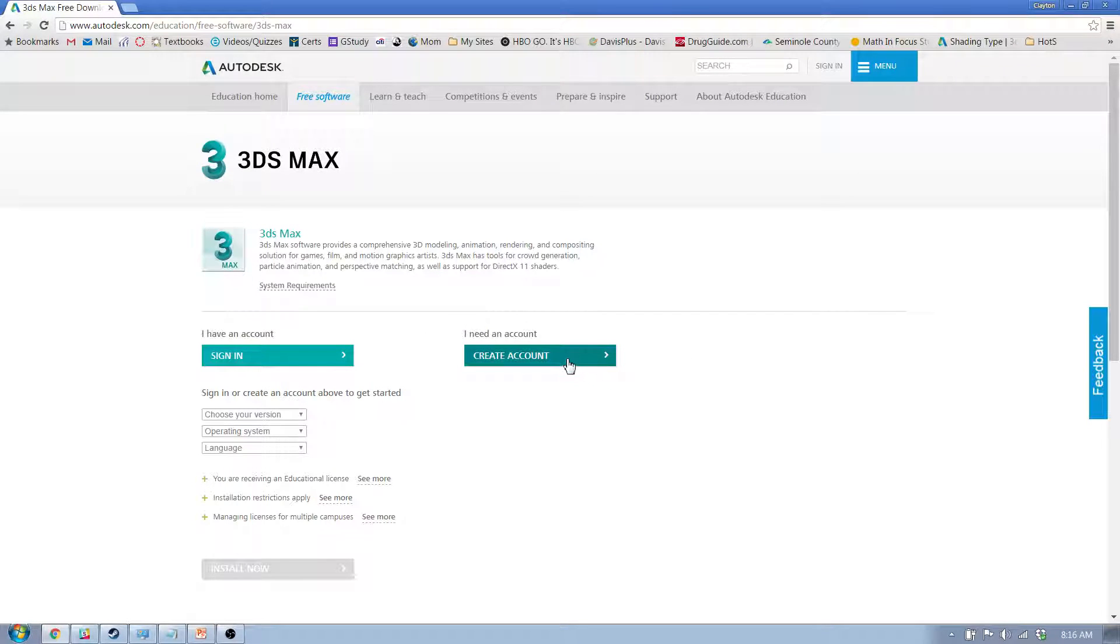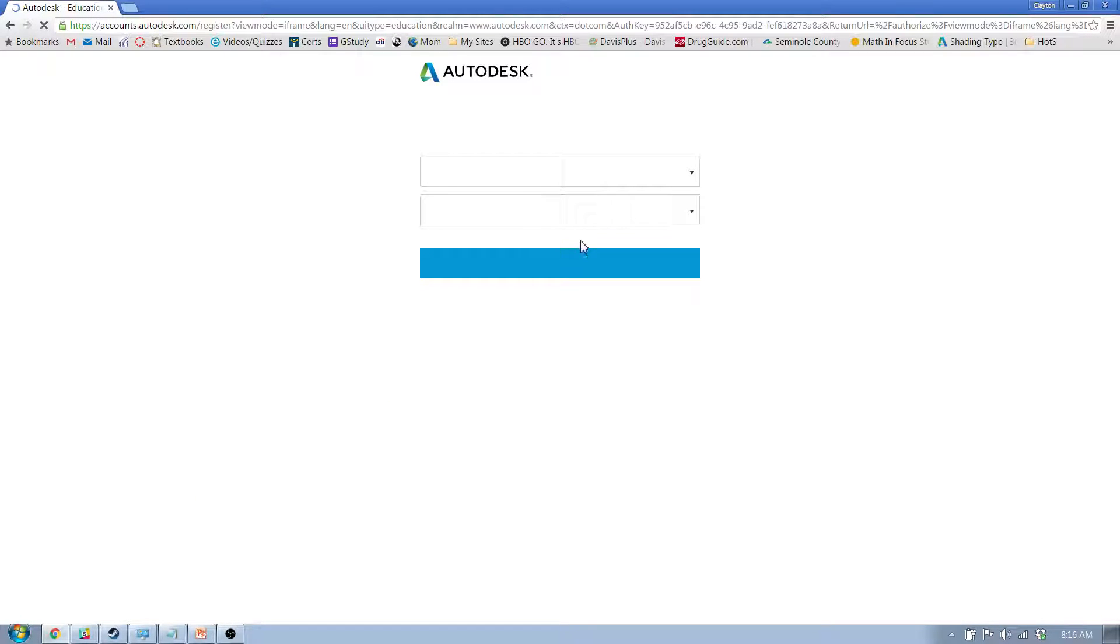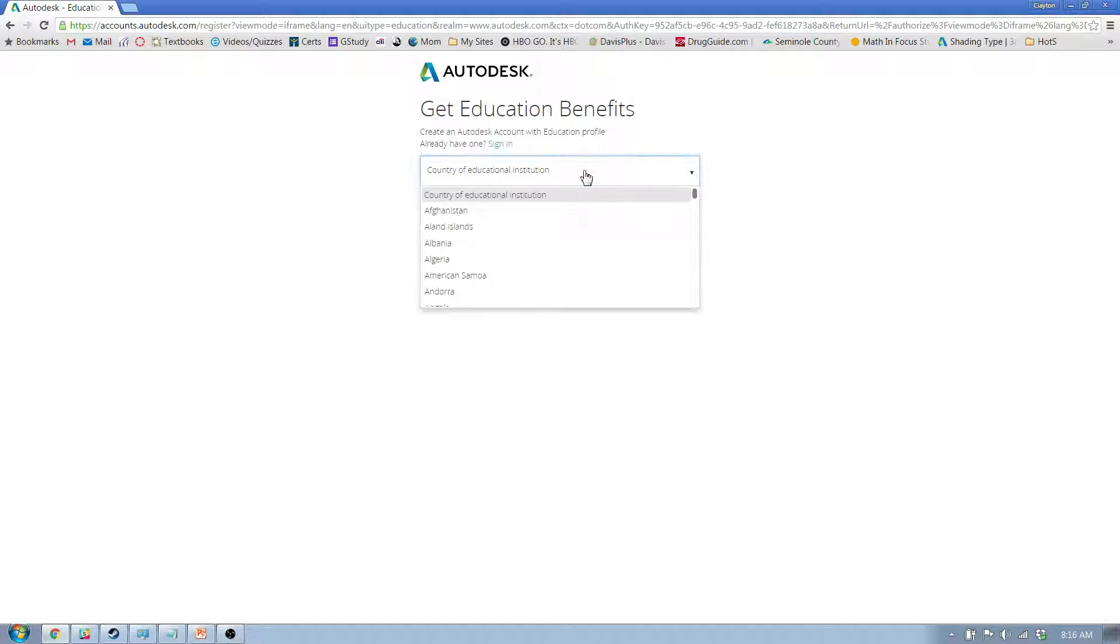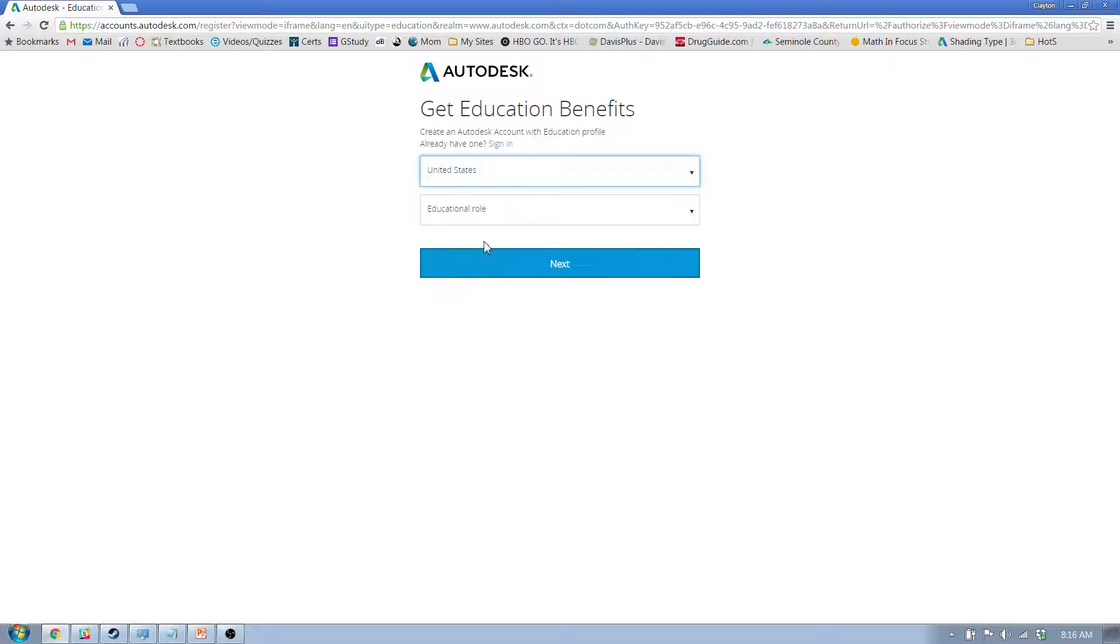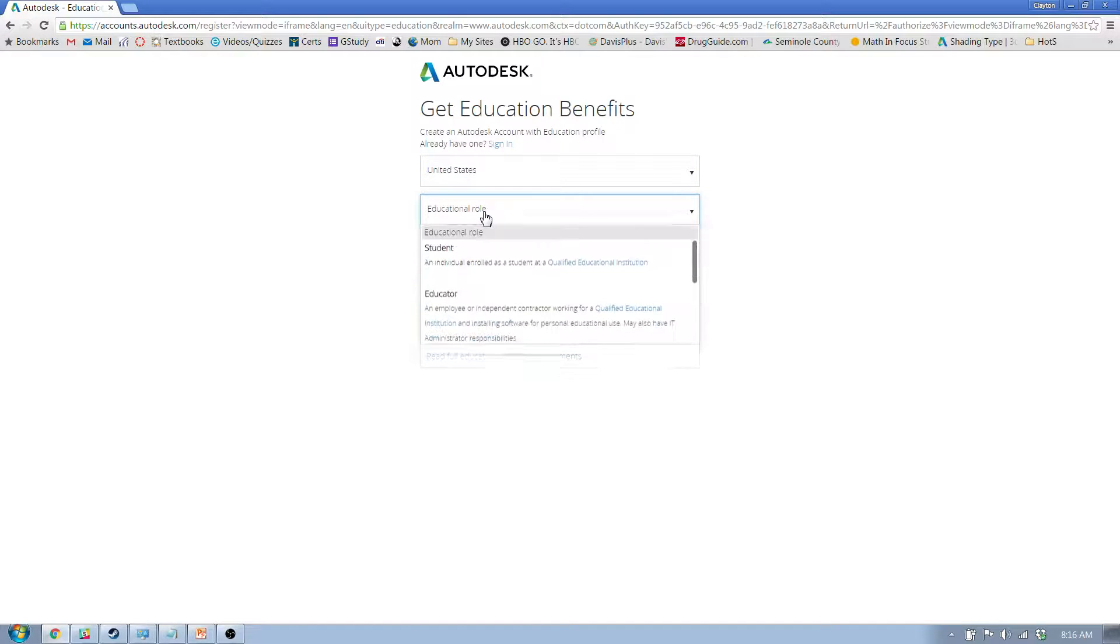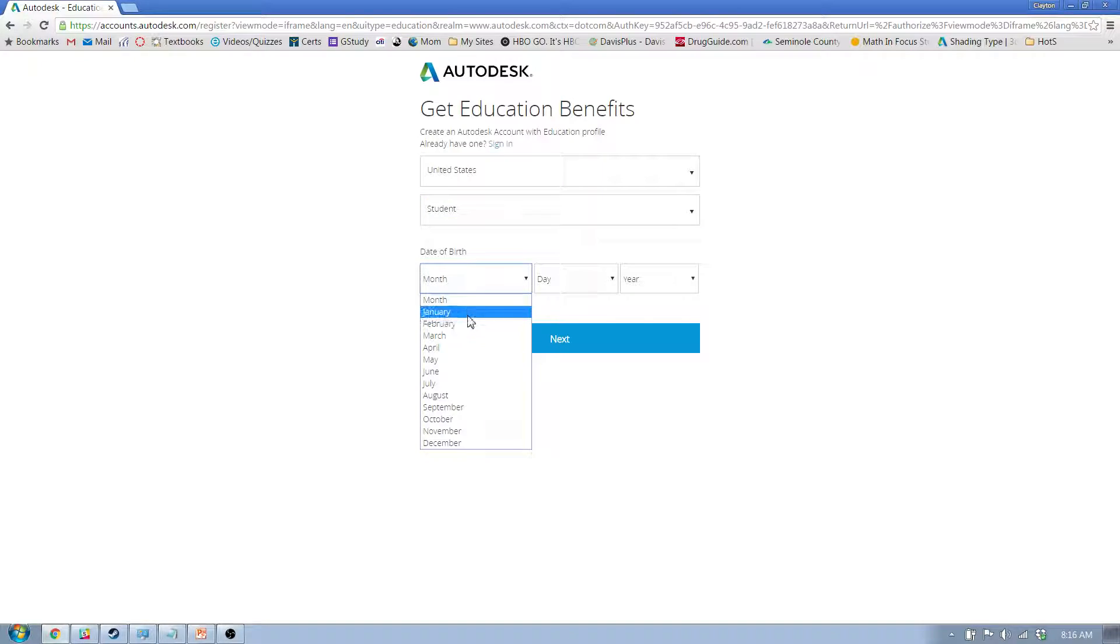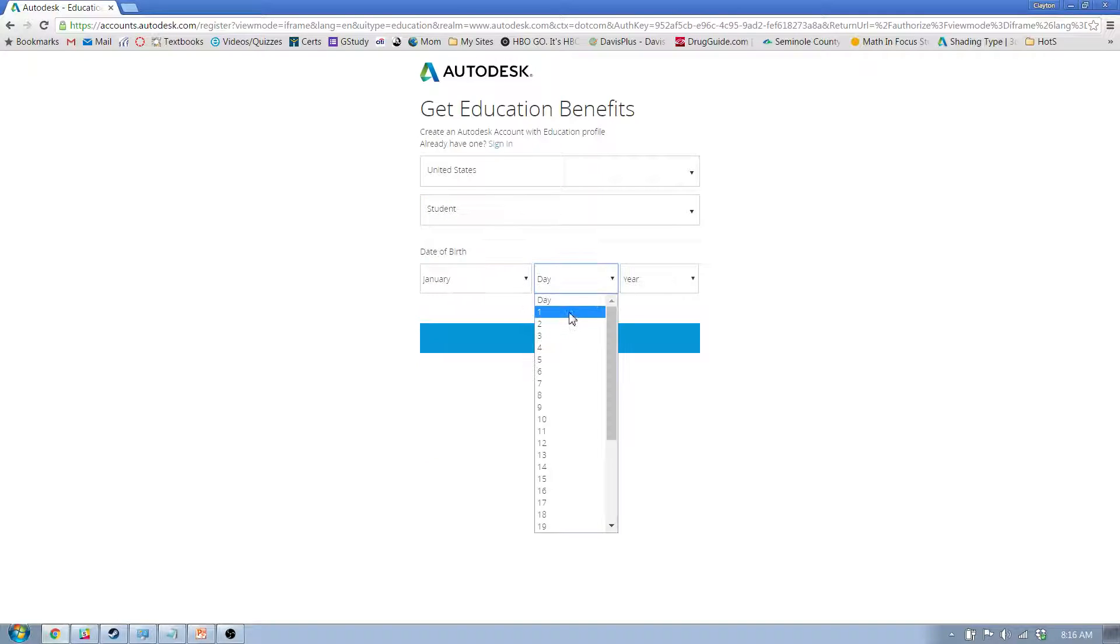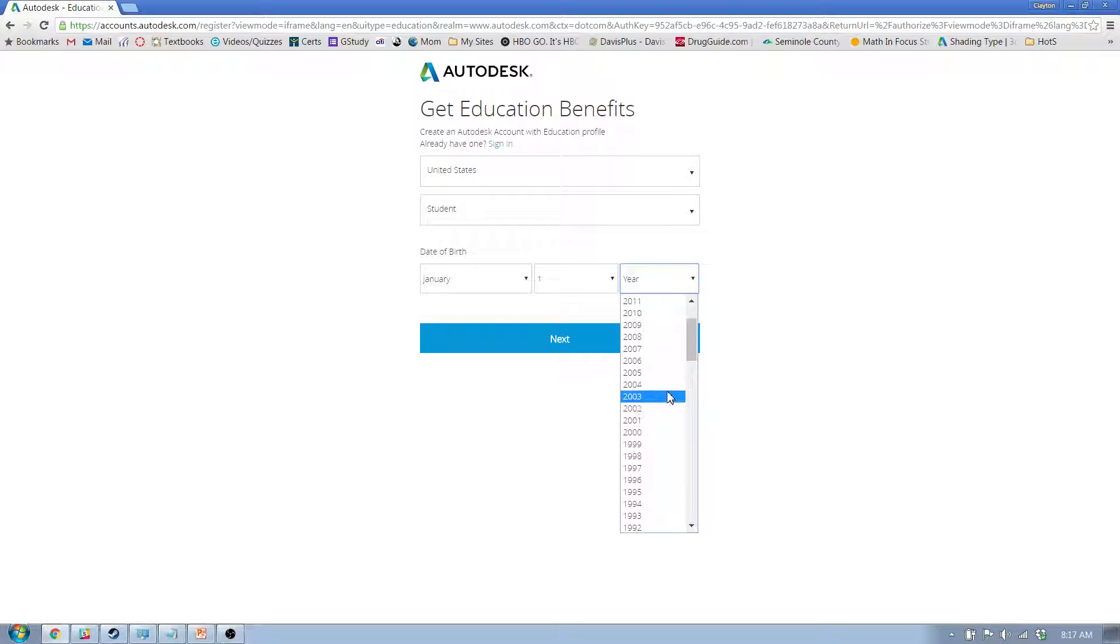So you need to create an account. Click on create an account, and it's going to think for a second, and it's going to say where are you from. You can type UN for United States, and it'll pop up educational role student, and then you'll put your birthday in. So January 1st, let's say you're born in 2002.